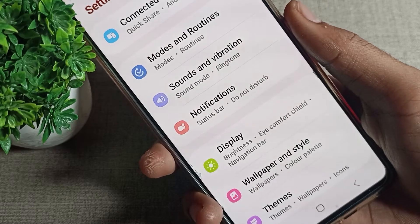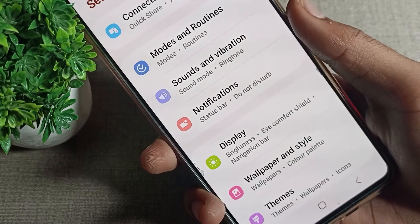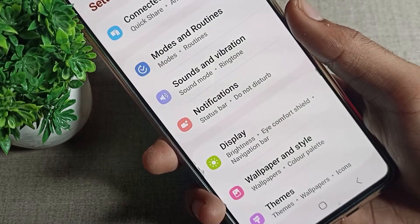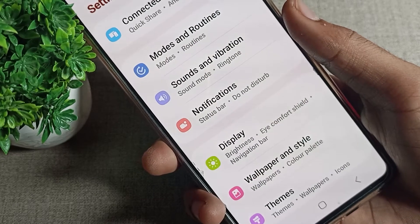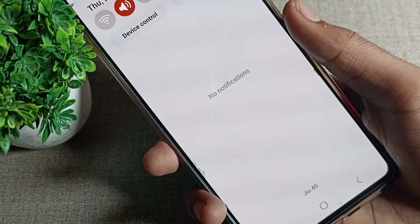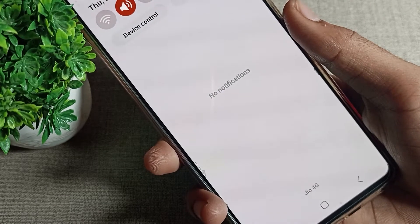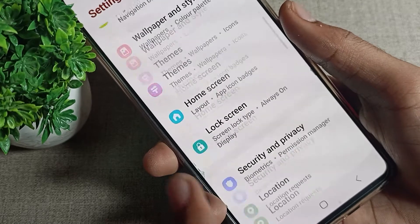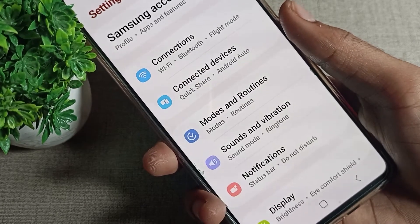Hello friends, welcome back to the video. Today we are going to talk about Samsung phone notification settings. Today's video title is: how can we disable app notifications? Friends, if you don't want to use notifications, you want to disable them. After disabling, any app notification will not come on your screen. So how can you disable it? Today I will show you and tell you in this video.